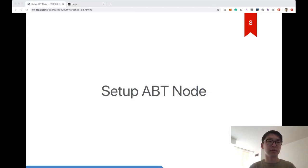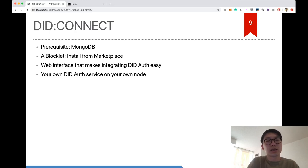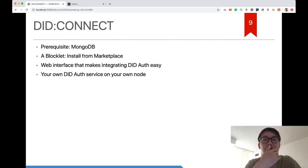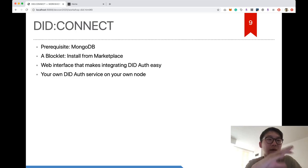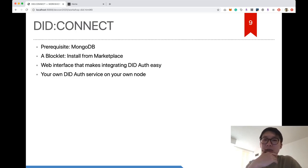We've finished setting up ABT Node. Next we'll work with the DID Connect blocklet. There's one prerequisite: installing MongoDB. The DID Connect service is a kind of app center for creating and managing applications, so it needs to store information — that's where MongoDB comes in. If you haven't installed MongoDB yet, please do so now.